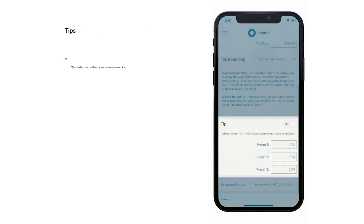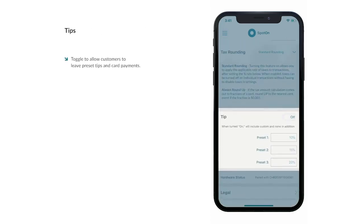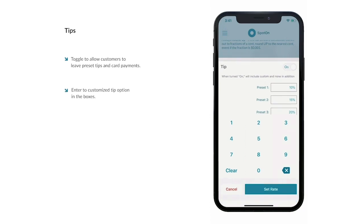In the Tips section, you can decide whether or not your customers will be able to leave tips on transactions by toggling the switch. If you choose to allow tips on your transactions, you can then define three default tip percentages, which will be suggested to your customers when they are checking out. They will be able to select one of these three options to be automatically calculated and added to their subtotal. Set each preset by selecting a text box and entering a percentage using the number pad and selecting Set Rate.